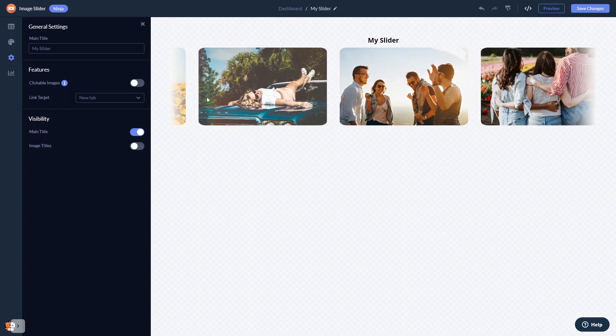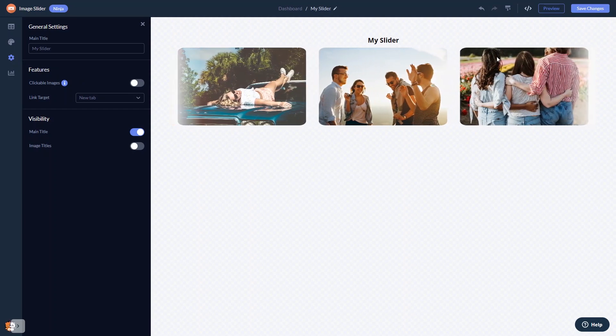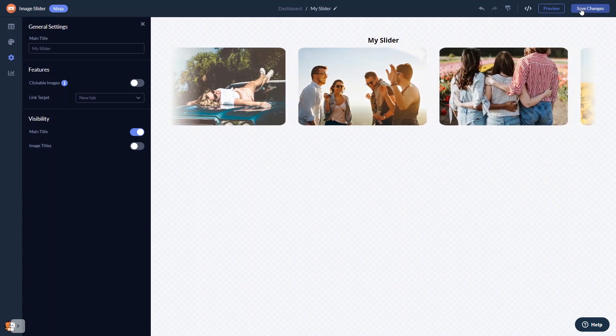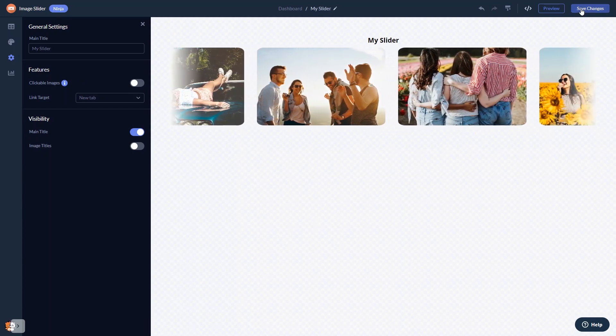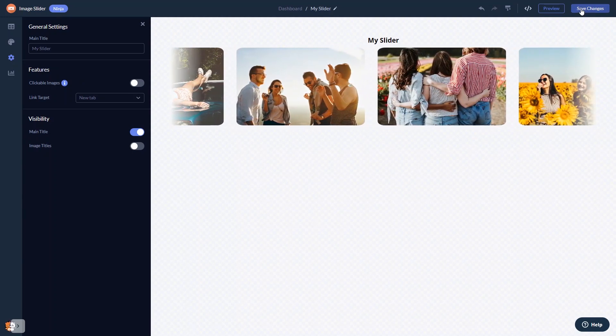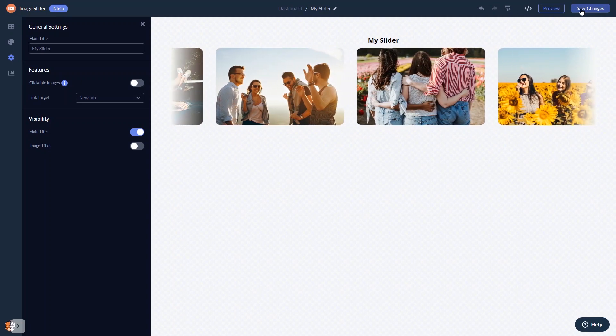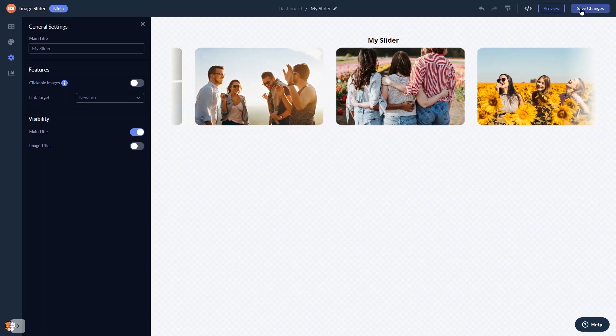When you're done, click the save changes button to save your work. If you don't have an account on Common Ninja yet, you'll have to register first.